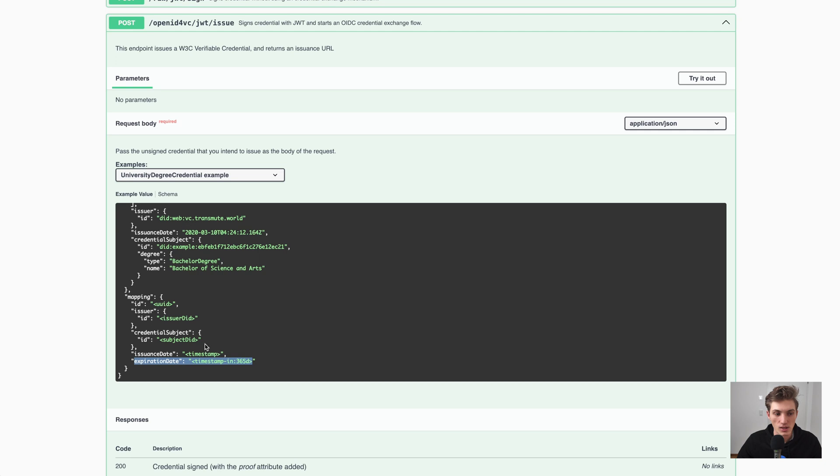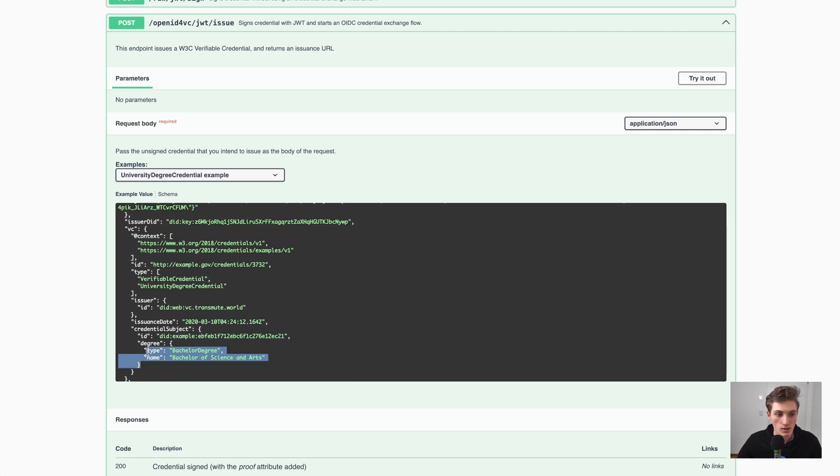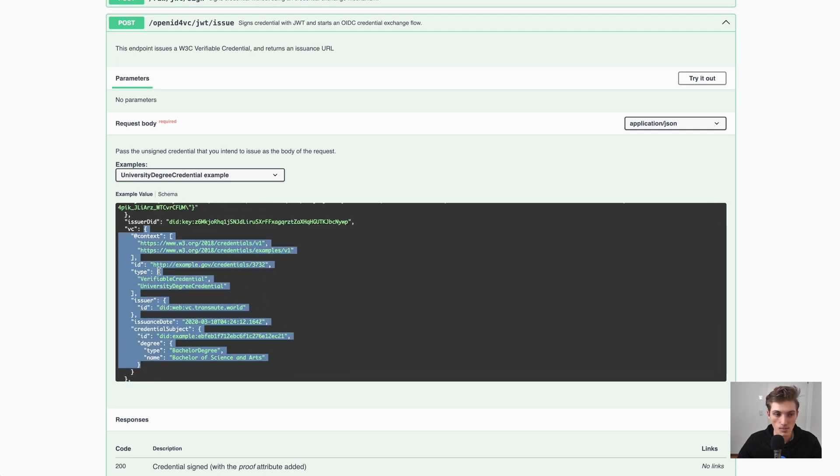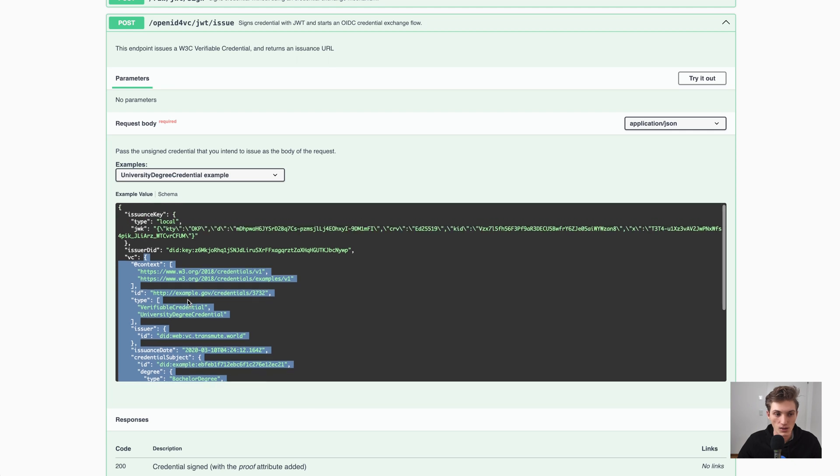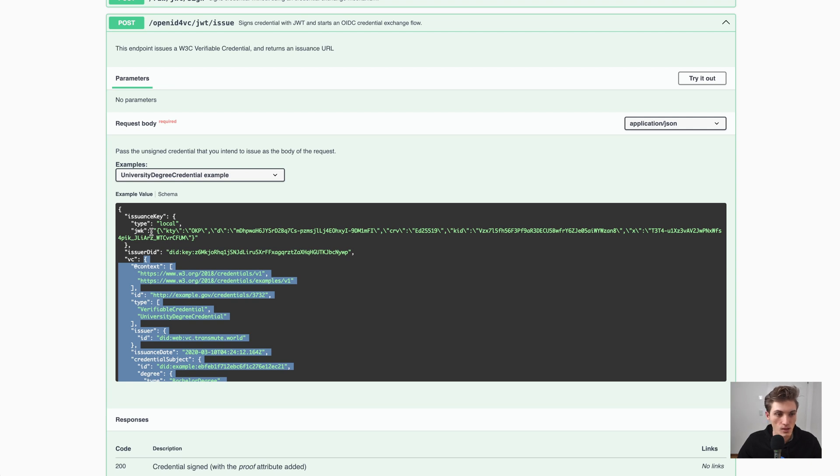So now that we understand the mapping, how we provide the VC data, let's talk a little bit about the keys. Because at the end, you need some kind of key to sign a credential, which is the issuer key here.